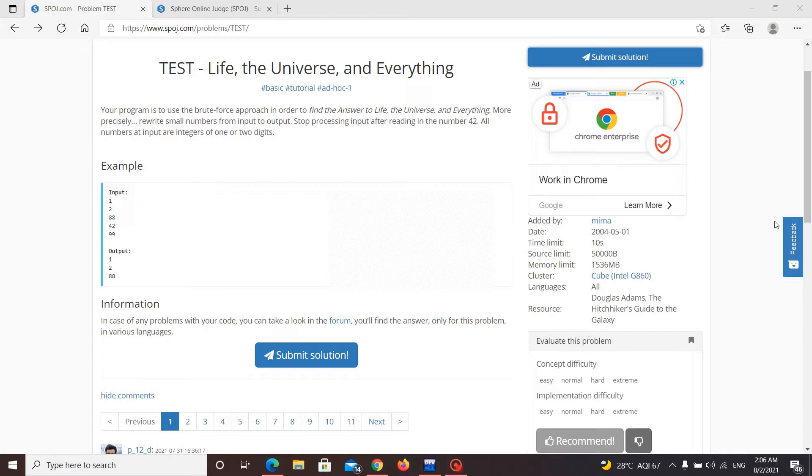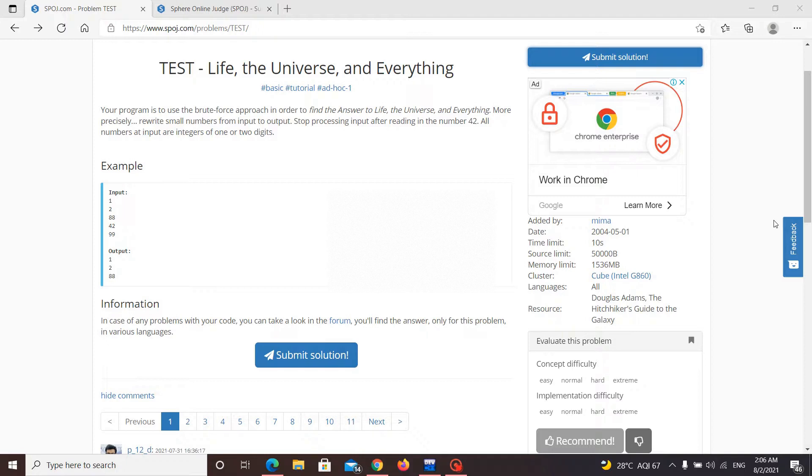So this is a very simple problem. We are given a sequence of input and we have to process the input until we get a number 42. So when we get a 42, we need to break the loop and we don't need to print any further. Let's see the code.